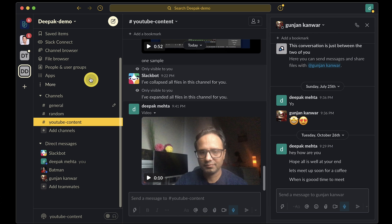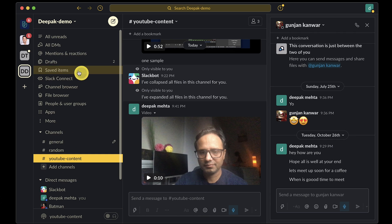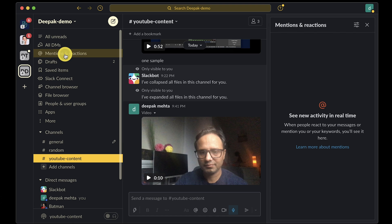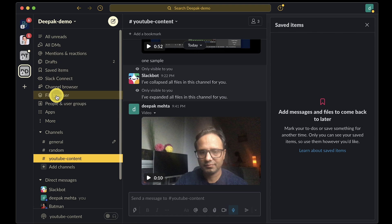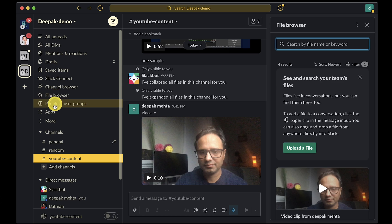In similar fashion, you can also open sidebar items like mentions and reactions, saved items, files, or apps and scroll through the window.